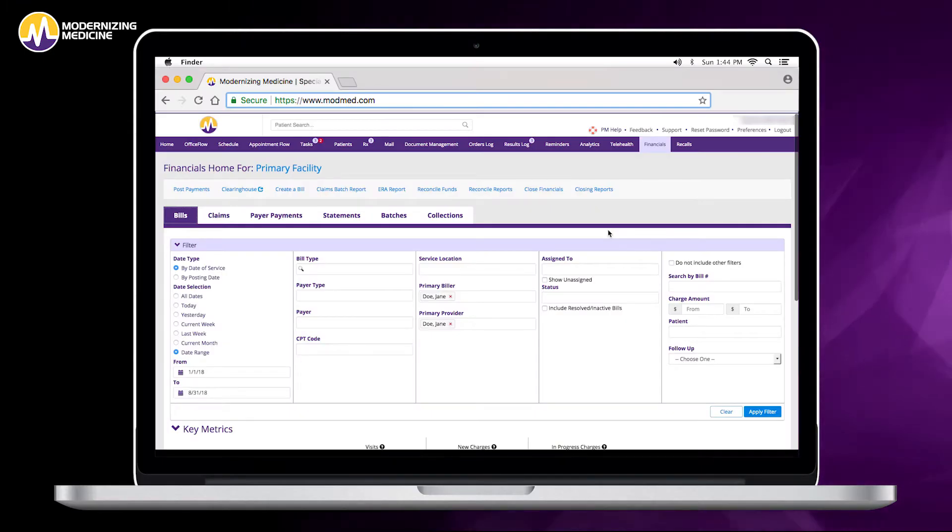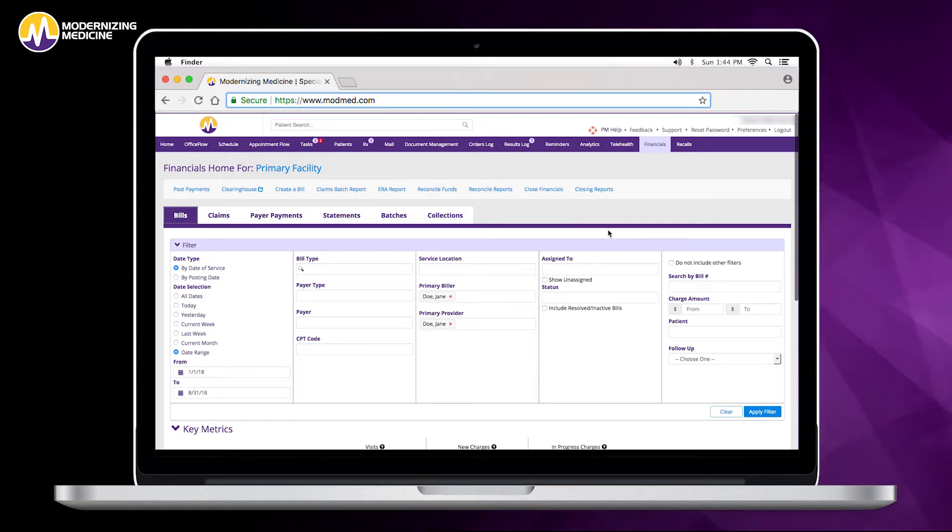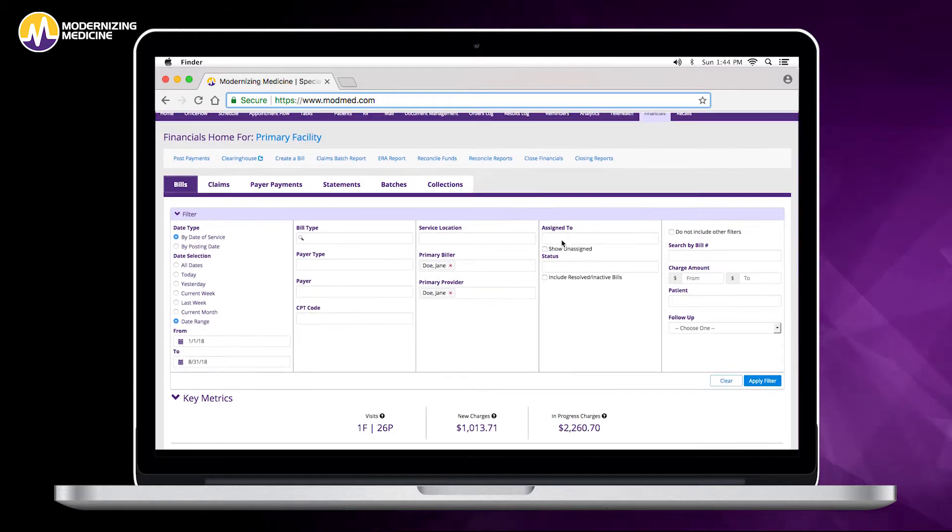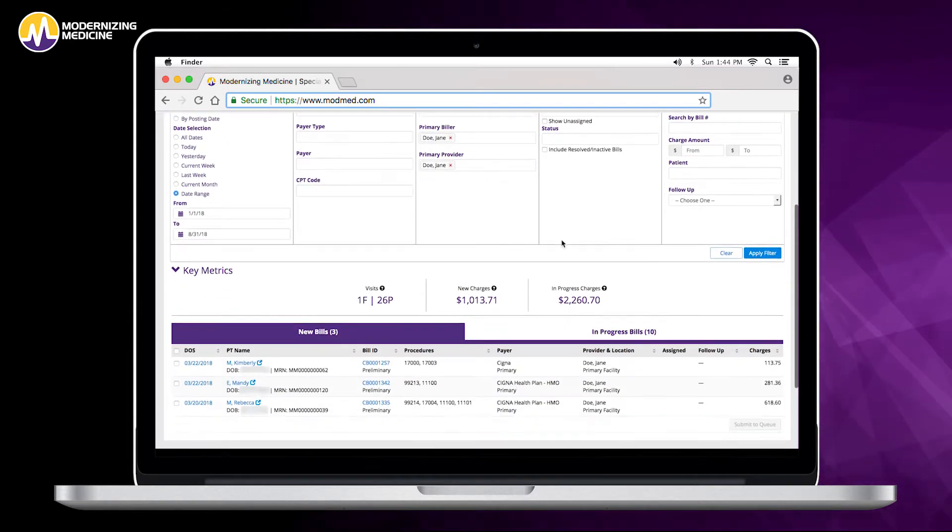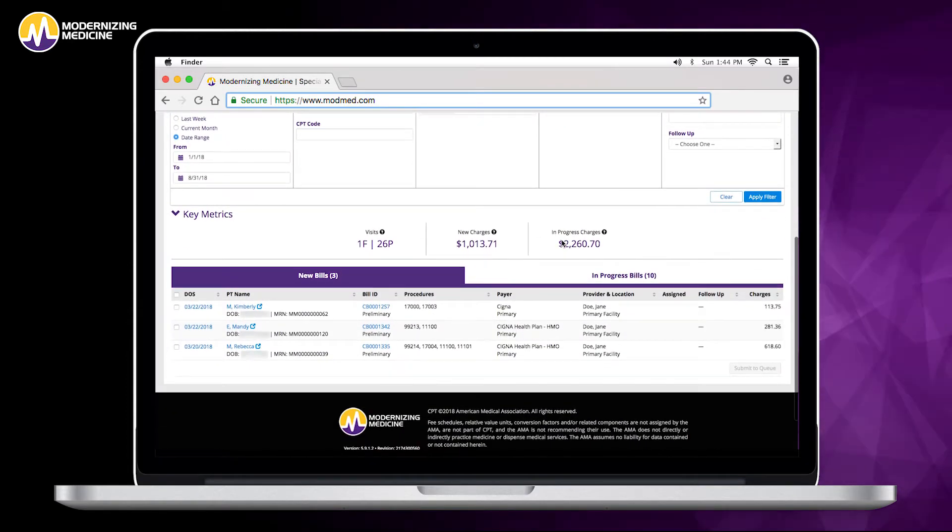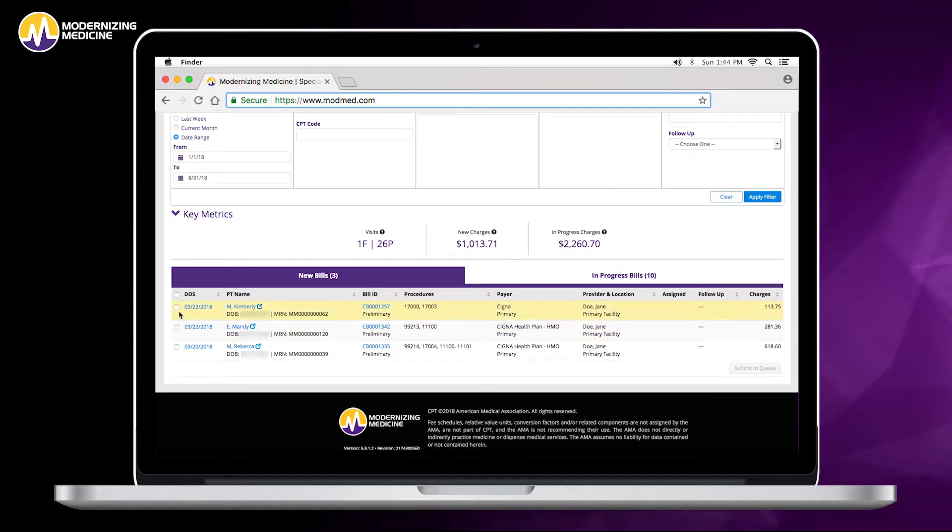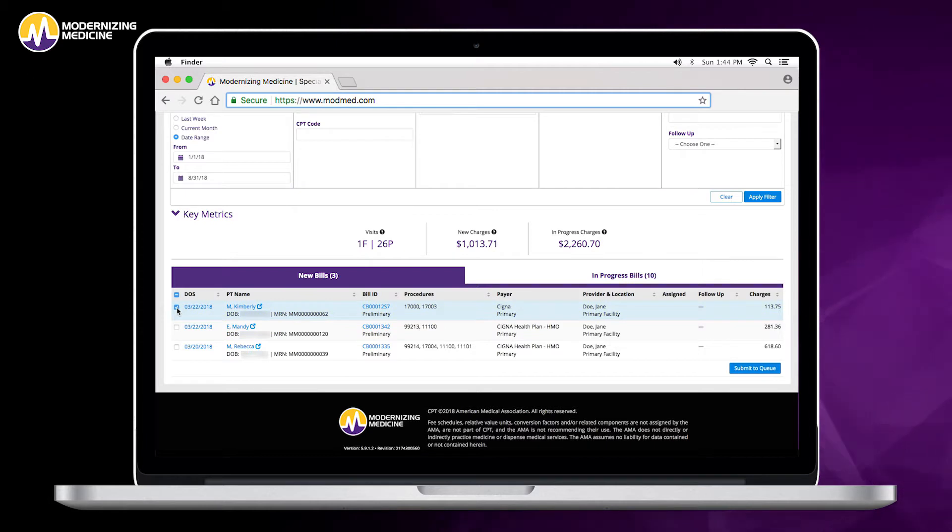Here's a great feature that billers will love. Once providers have finalized their clinical notes, that creates a clinical bill for the billers. They can see it in their view, review it, make any modifications they need to, and submit it off to the clearinghouse.